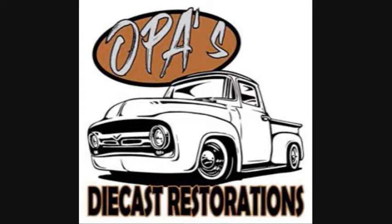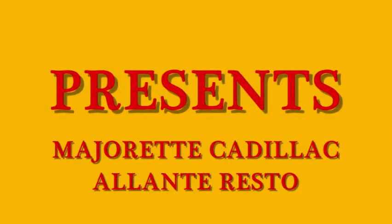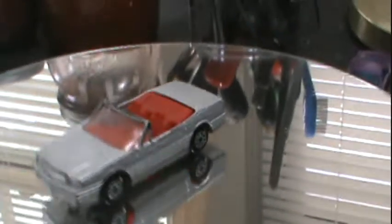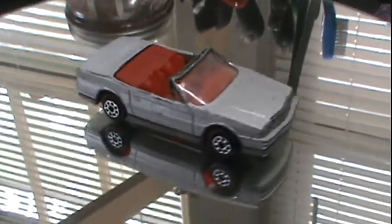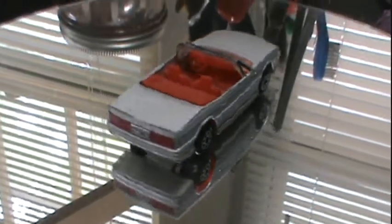Hey gang, welcome back to Opa's Diecast Restoration. Today, before we get started, if you like this video please give me a thumbs up, and if you haven't already, hit that subscribe button.